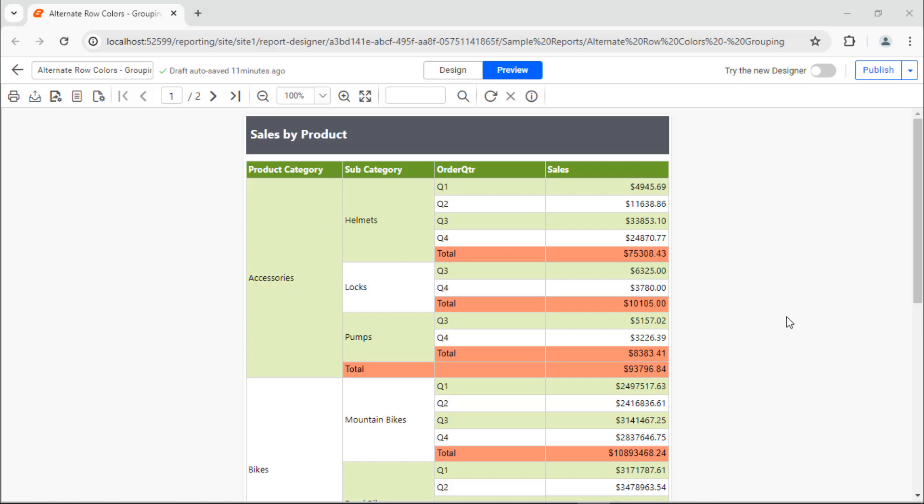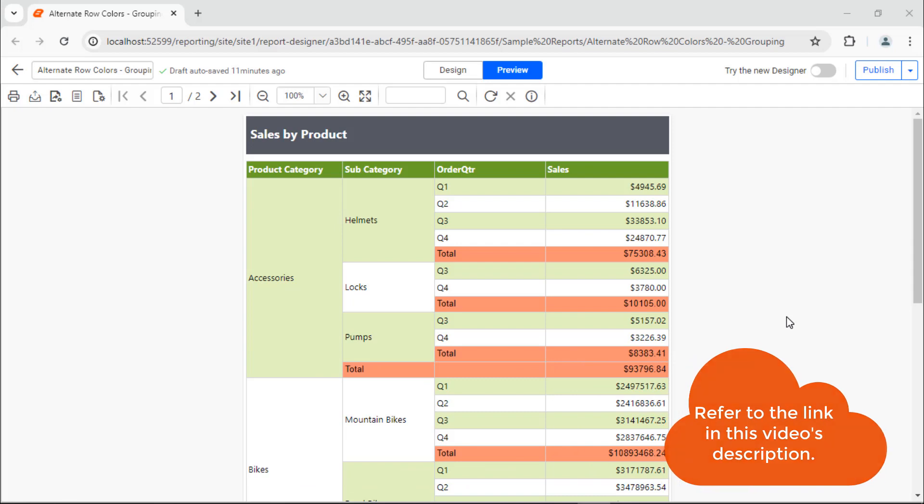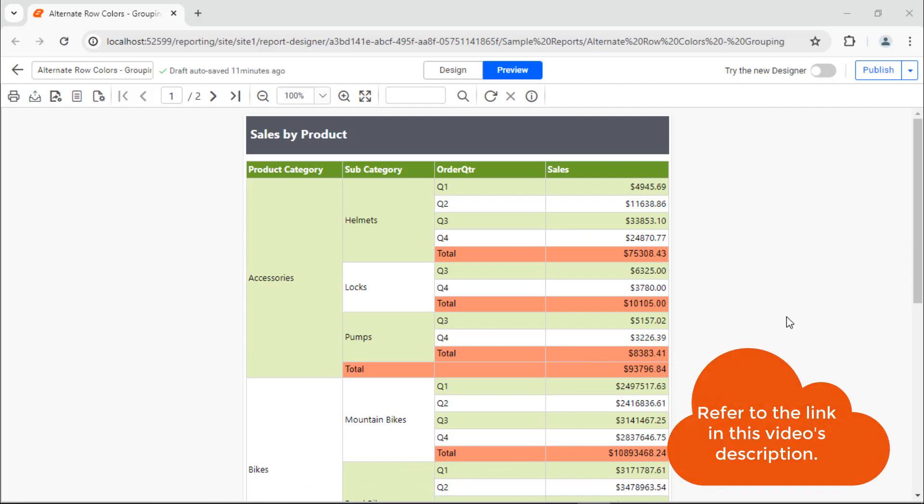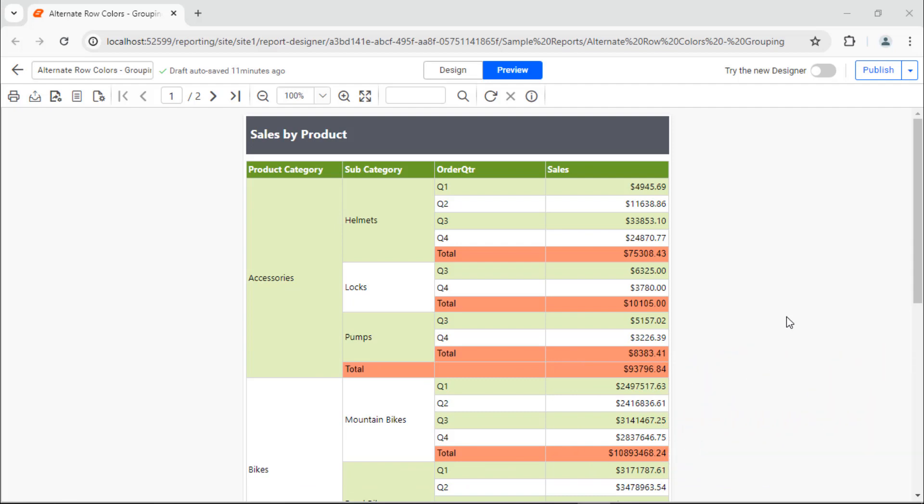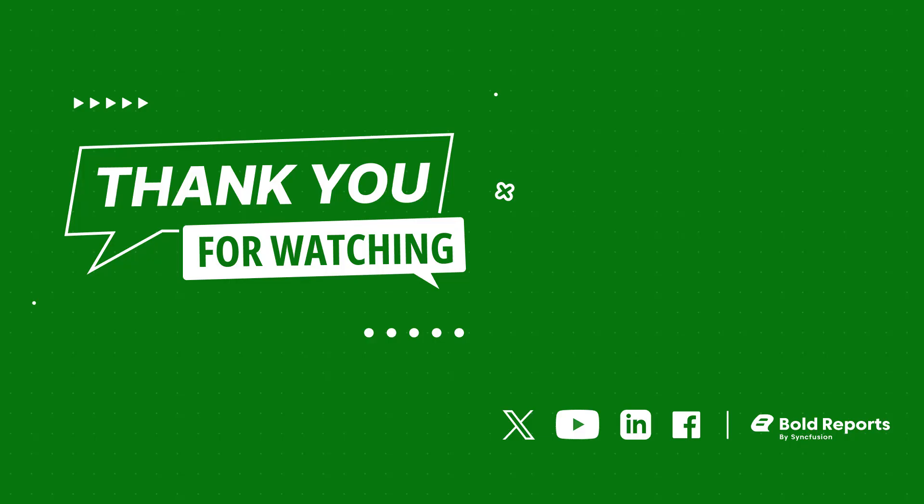In this video, I have shown you how to apply colors to alternate rows based on group to enhance the visual appearance of the Tablix data region in the report design. The link to the blog used in this tutorial is in the description below. If you found this video useful, don't forget to click the like button and subscribe to our channel to watch more videos like this. Thanks for watching.